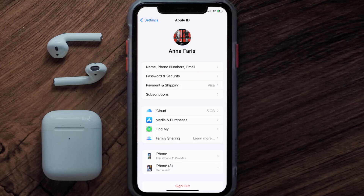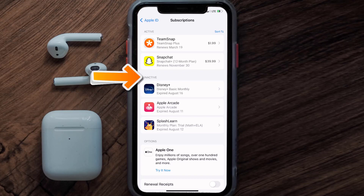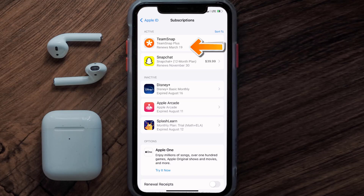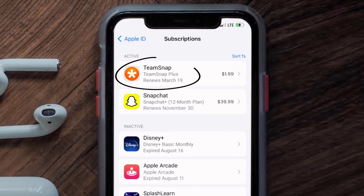From here you're simply going to choose the Subscriptions option and then give it a moment to load. You'll then get a list of all of your active subscriptions, and underneath that are your expired ones as well. You'll also see dates for when that next payment is due to be taken from your account.